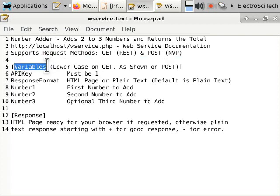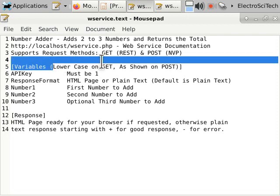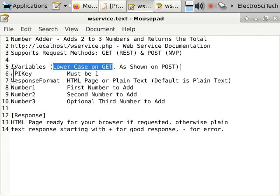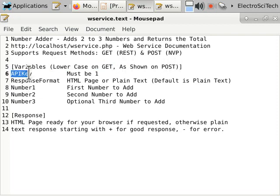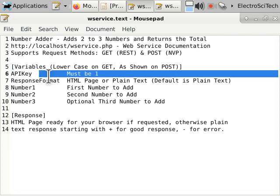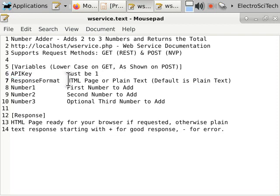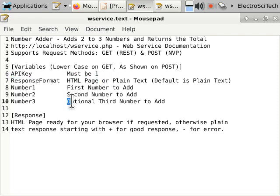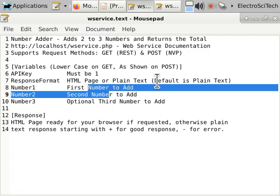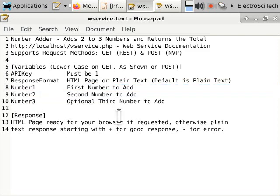We want to have details on our variables. And we want to know if there's case sensitivity. Lowercase on GET, as shown on POST. So yes, case sensitive. We want to know that. What are each of the variables? What should they be? And what types of options do we have? Are certain things optional? What format are we dealing with? Numbers? This is a string, one or the other.